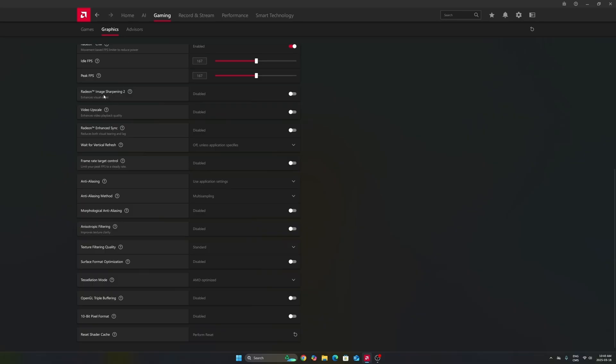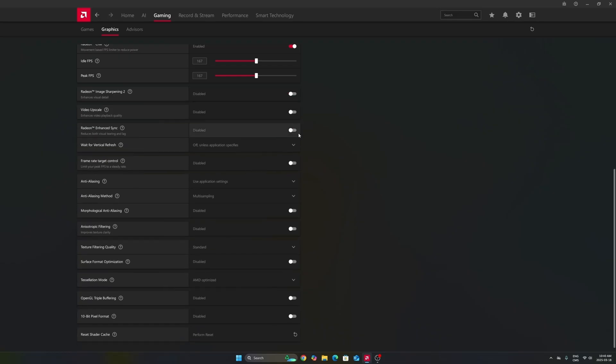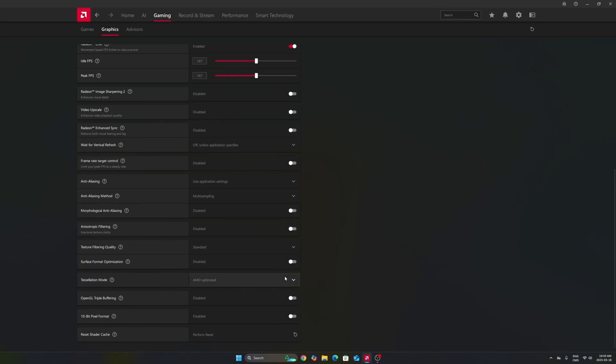Another thing, image sharpening can be nice if you don't have FSR in-game or a sharpness slider. If you're playing an old game or a game that just has TAA and is very blurry, activate this and move your slider between 60% to 70%, depending on preference. It will really help image quality.